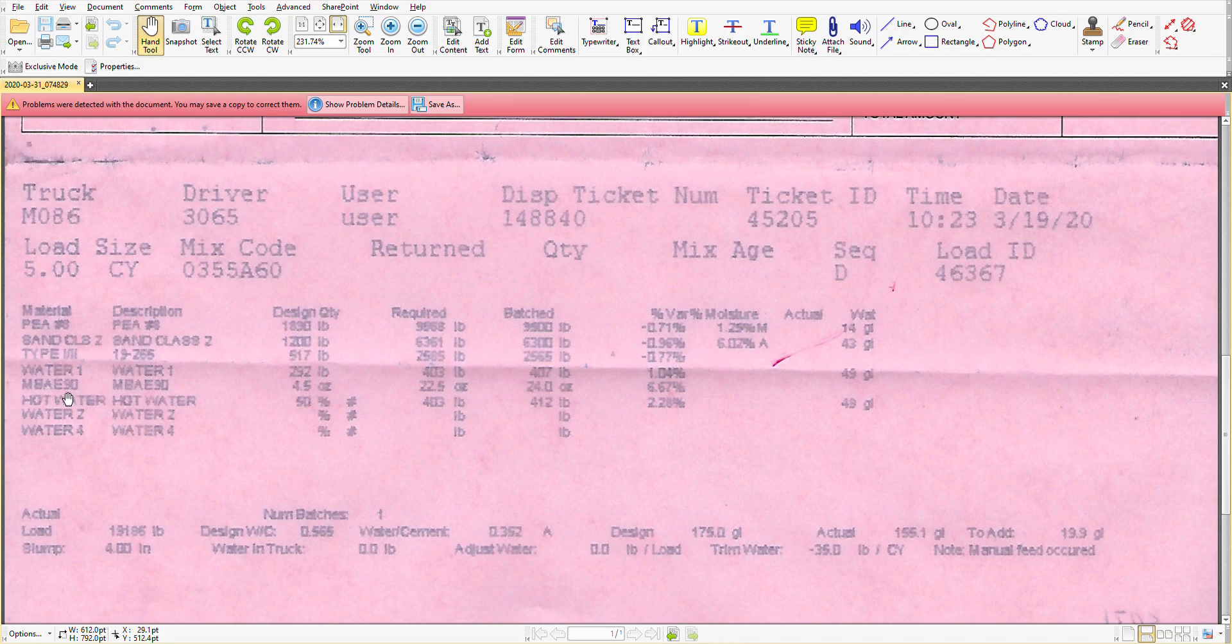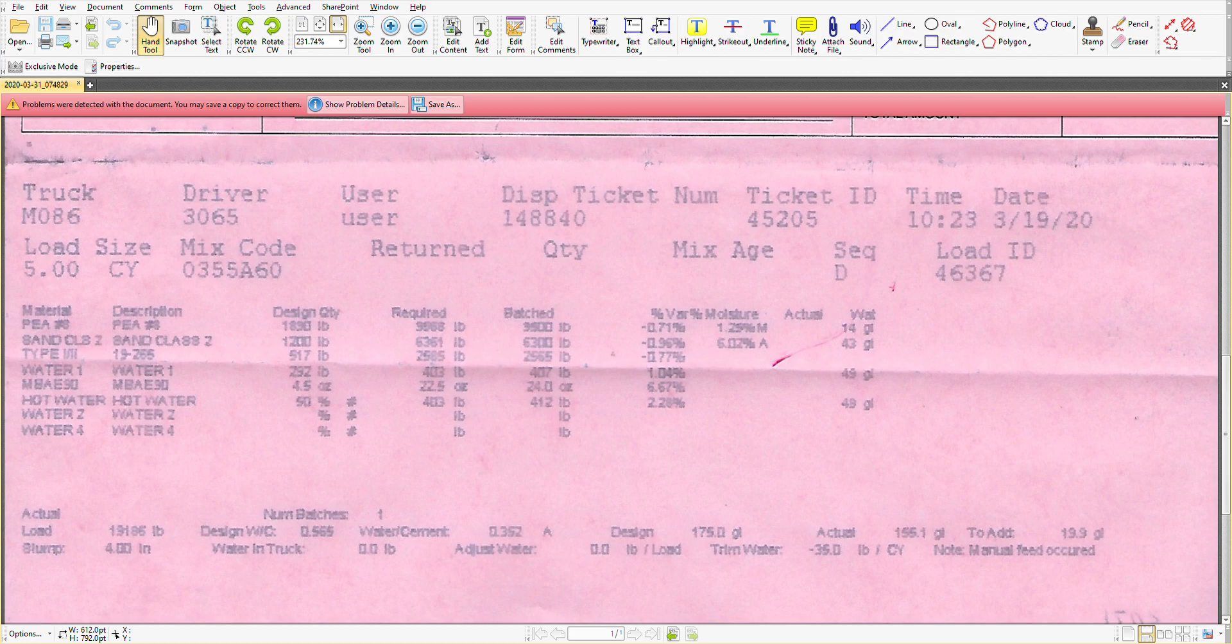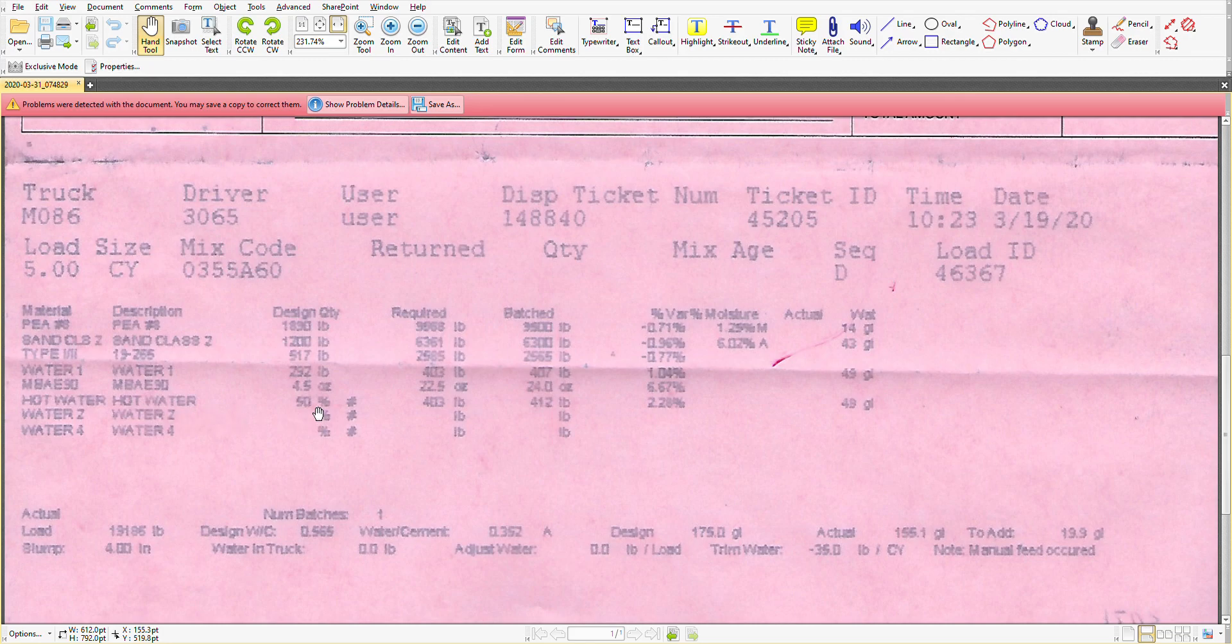There's this one here, MBAE 90. So what is that? Well that's an air entraining admixture and it's produced by BASF, the German chemistry company. You'll notice when we go through the quantities there wasn't a whole lot of that added. And then we have this percentage figure for hot water.